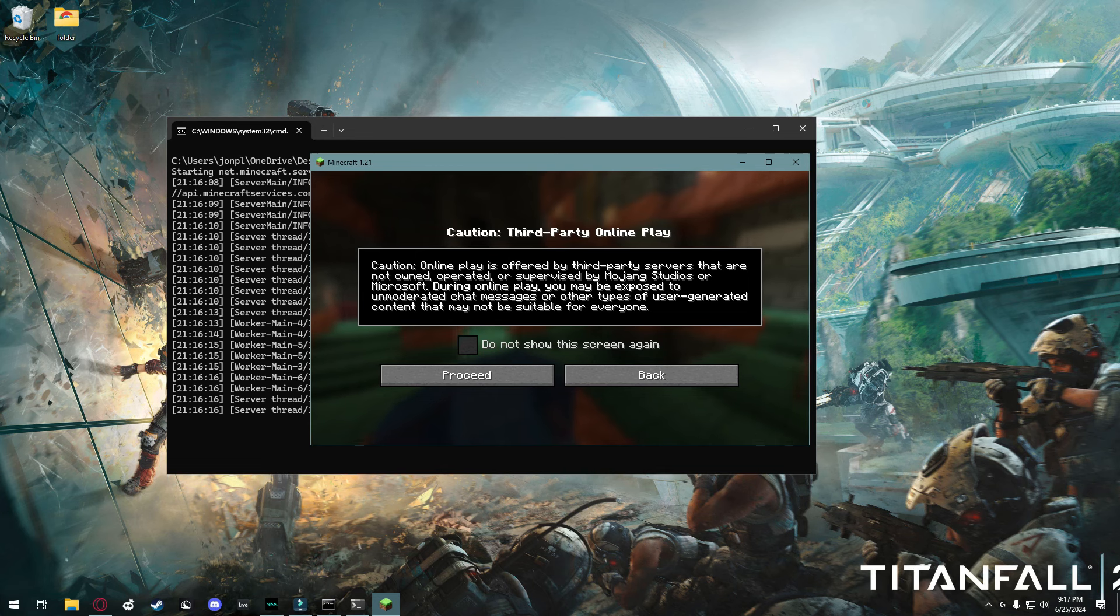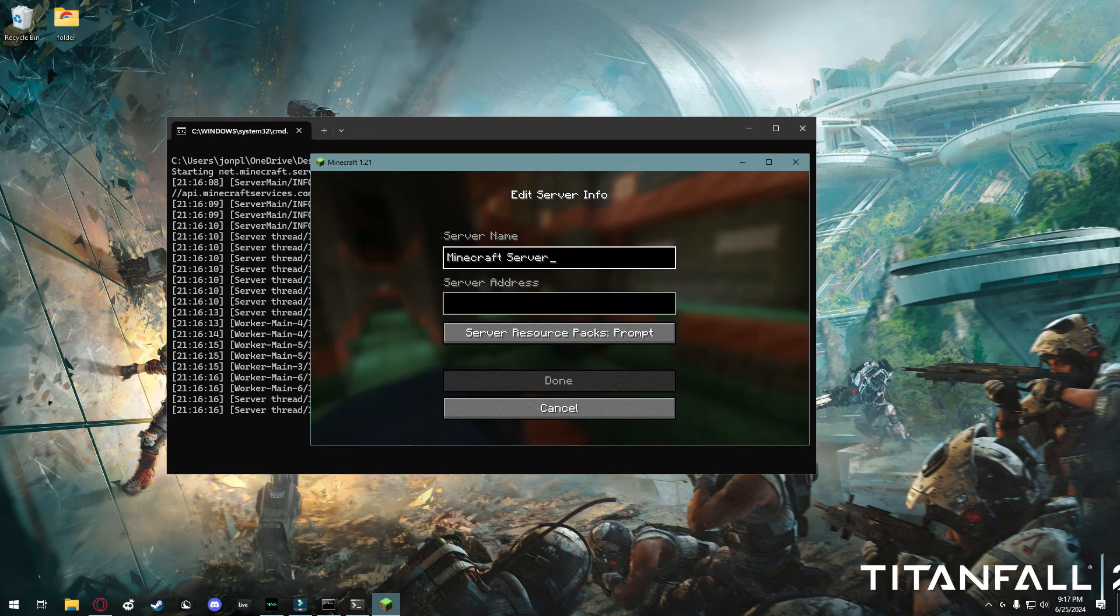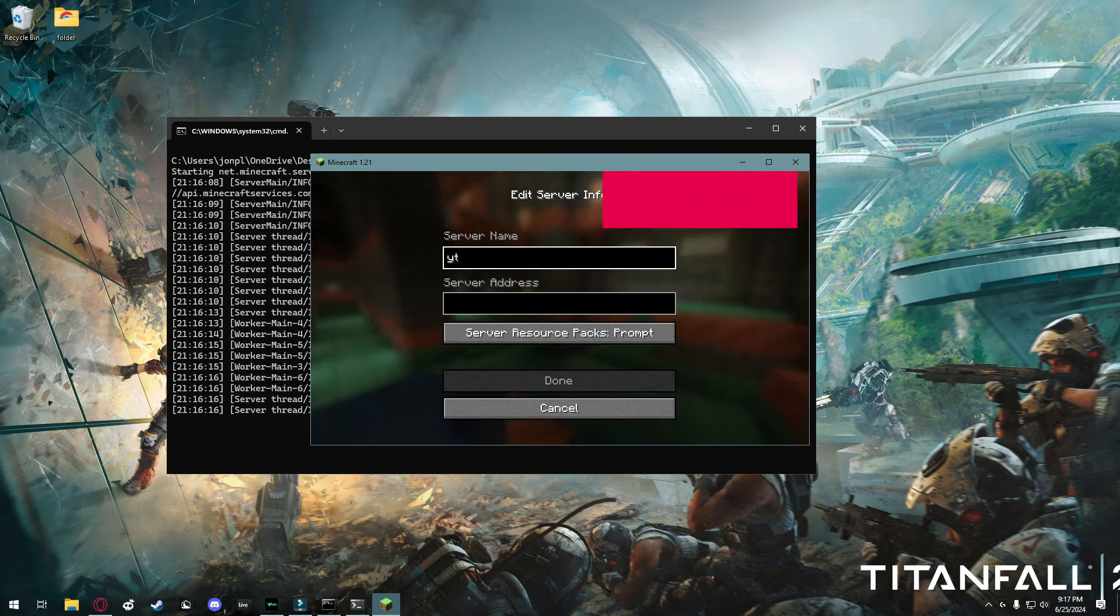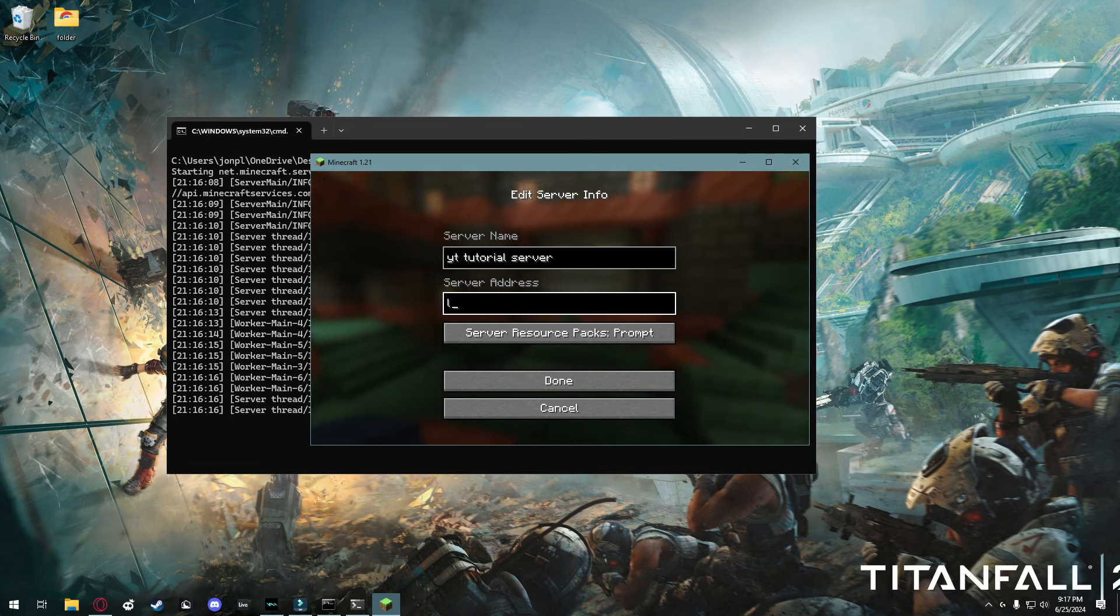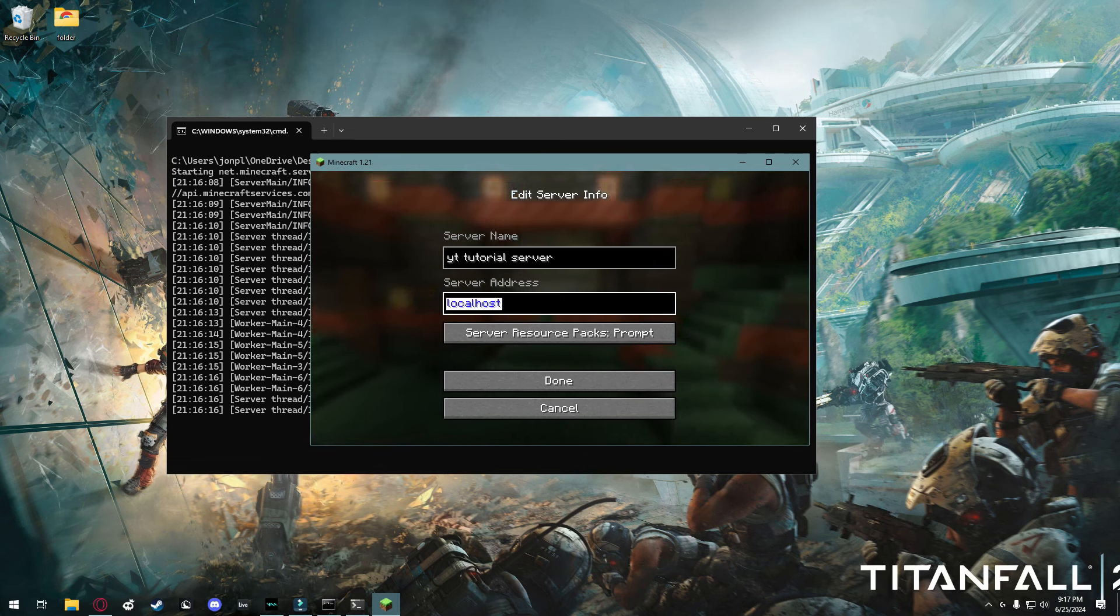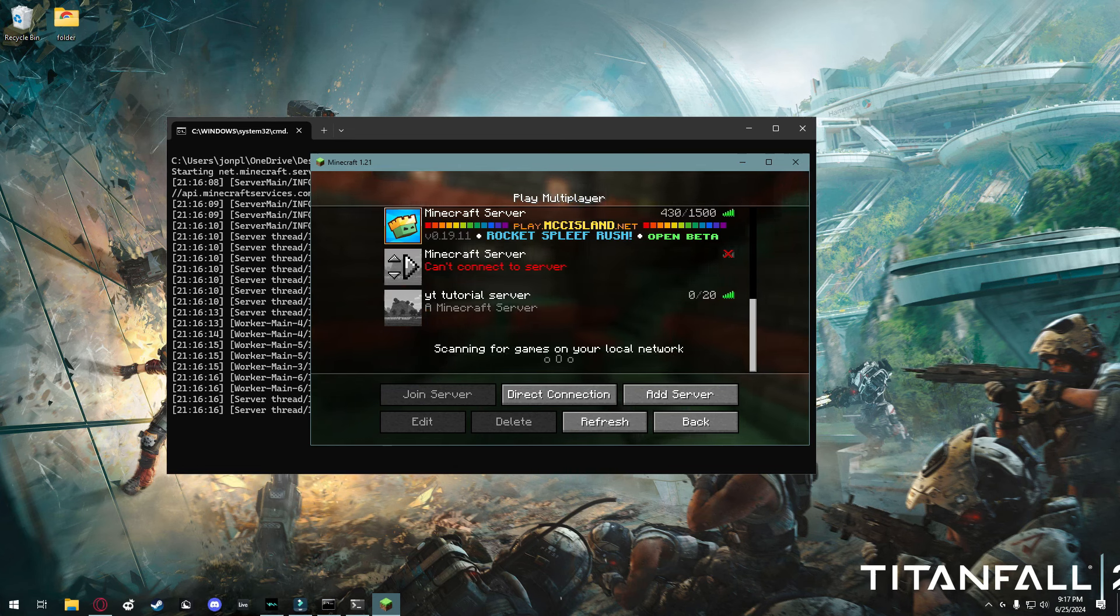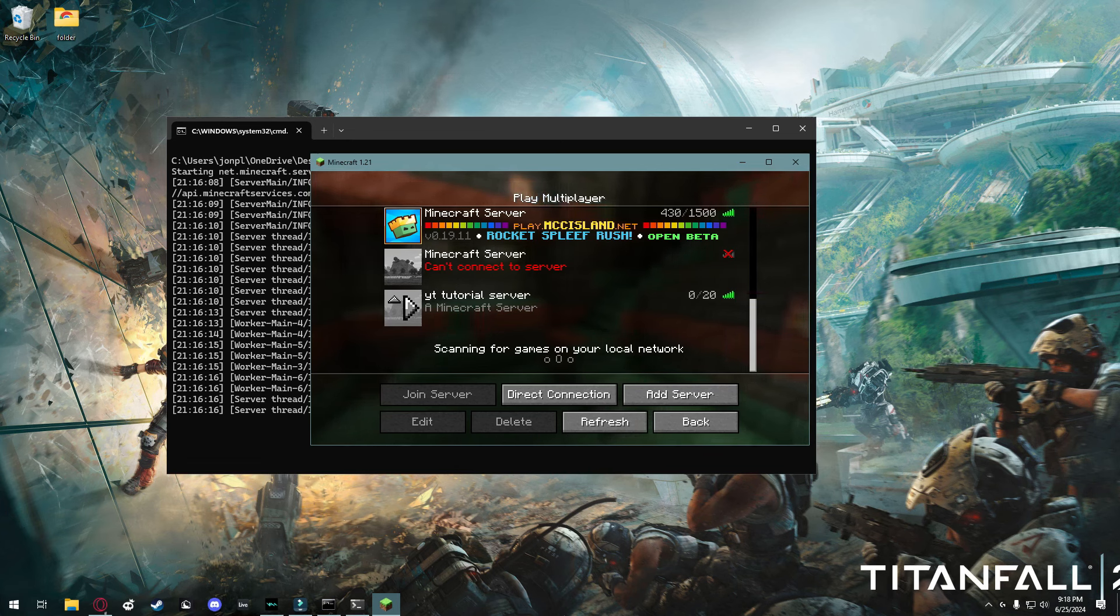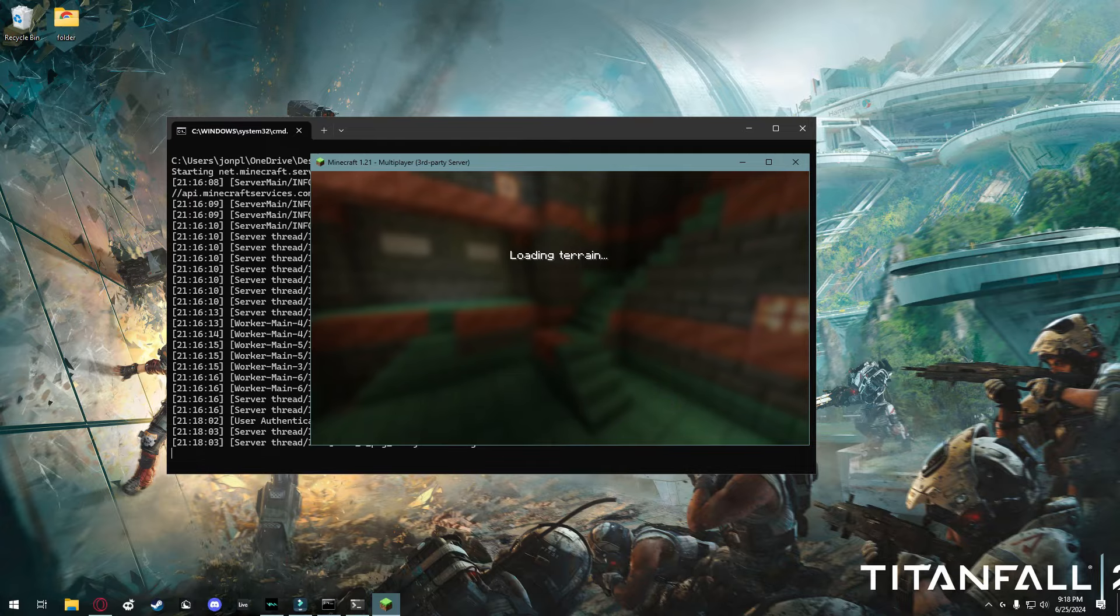Once you're in Minecraft, you're going to head over to multiplayer. And what you're going to do in here is click add server, and you can name it whatever you want. And then the server address, you're going to type localhost, one word, just like that. And you're going to click done. Now, your Minecraft server should look like this. That should say 0 out of 20 players online. So now, you can select it and click join server.